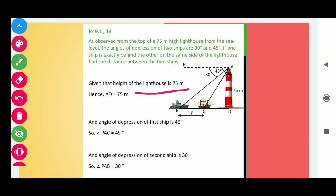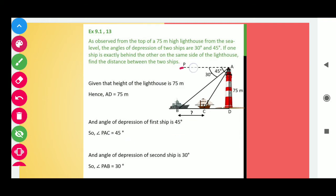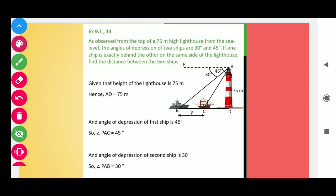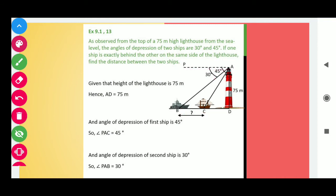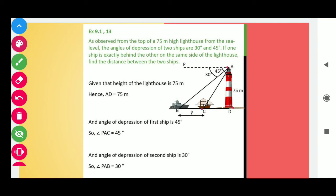Given that the height of the lighthouse AD is 75 meters, and the angles of depression are 45 degrees and 30 degrees. You know that if two lines are parallel and there is a transversal — a line that cuts both lines — then alternate interior angles must be equal. PA is parallel to line BD, and AB is the transversal making an angle of 30 degrees (angle of depression), so angle ABD must be 30 degrees. Similarly, AC is the transversal making 45 degrees, so angle ACD must be 45 degrees.